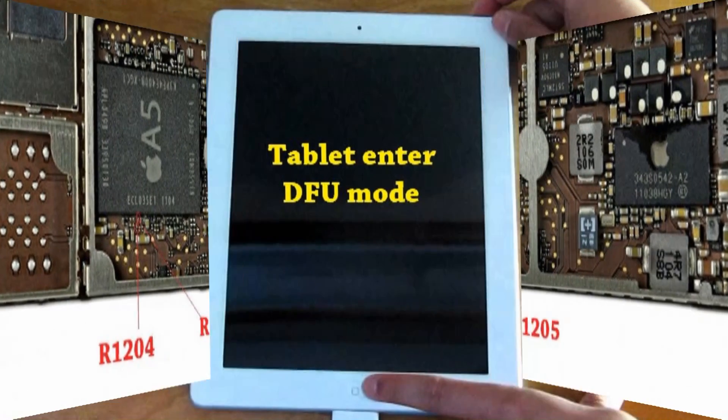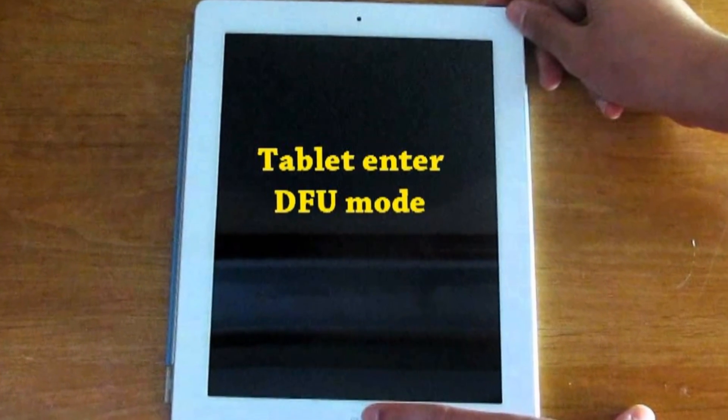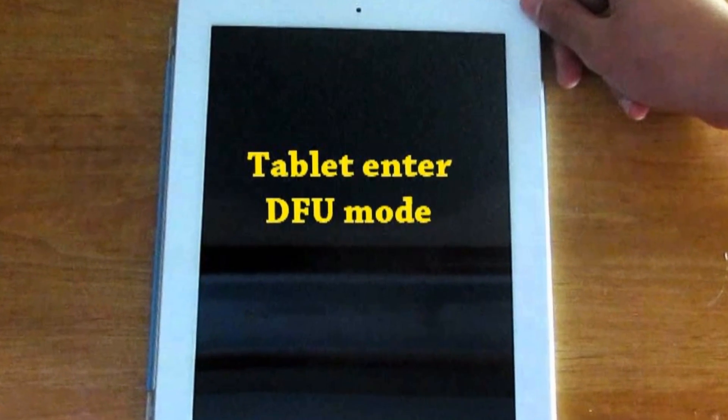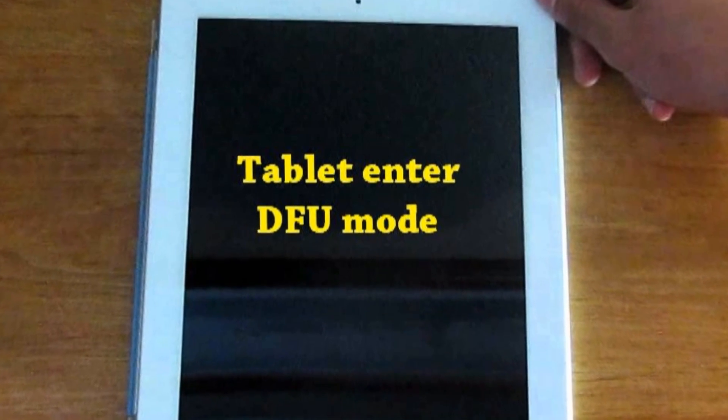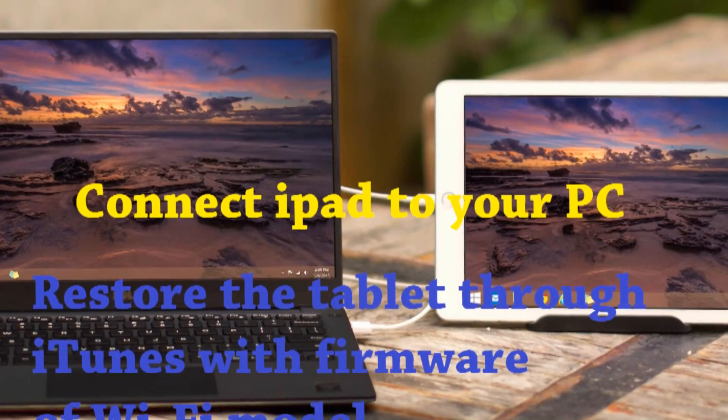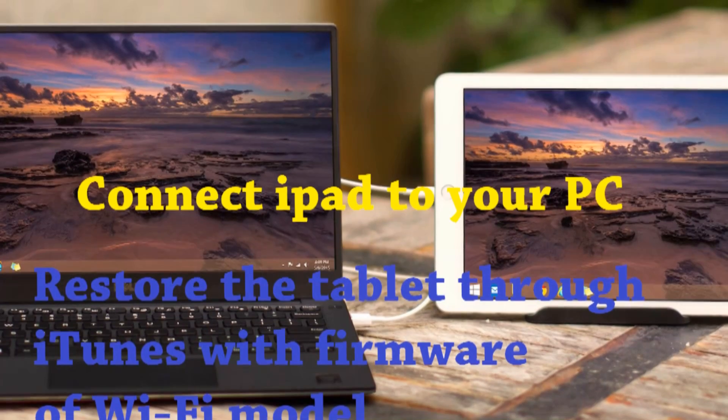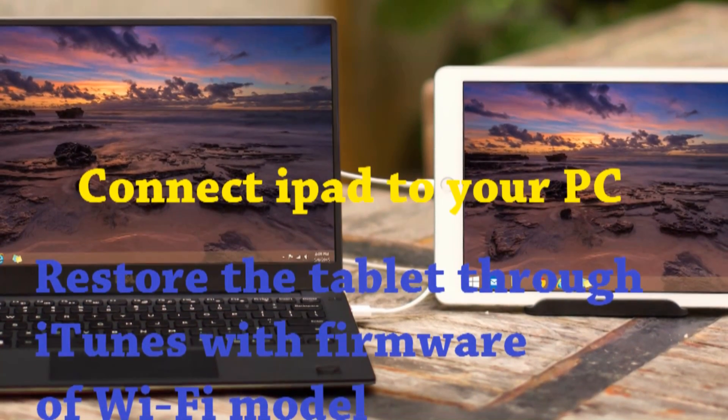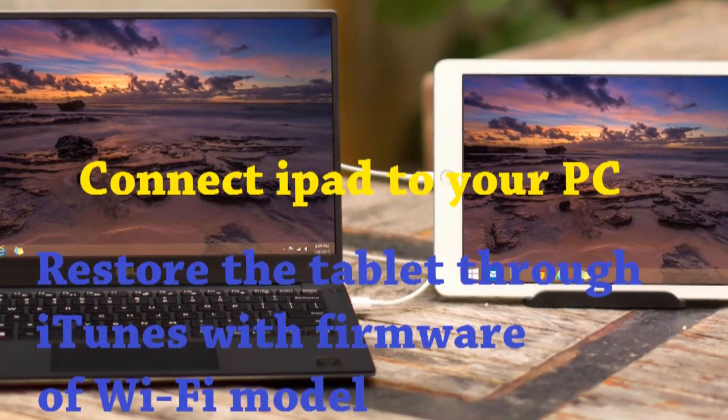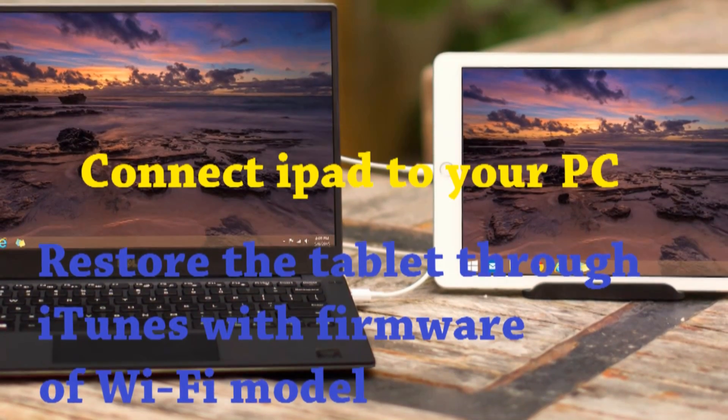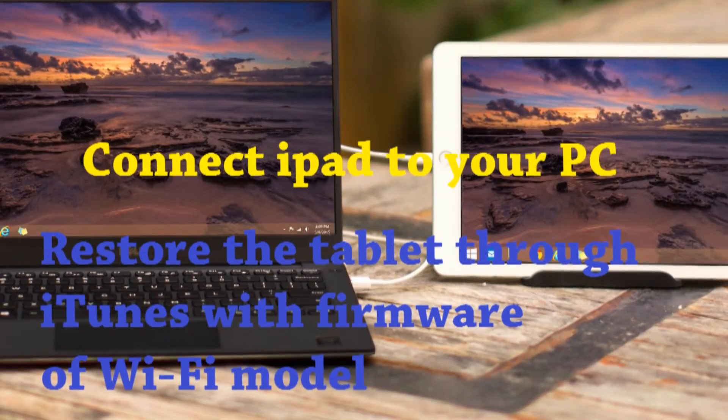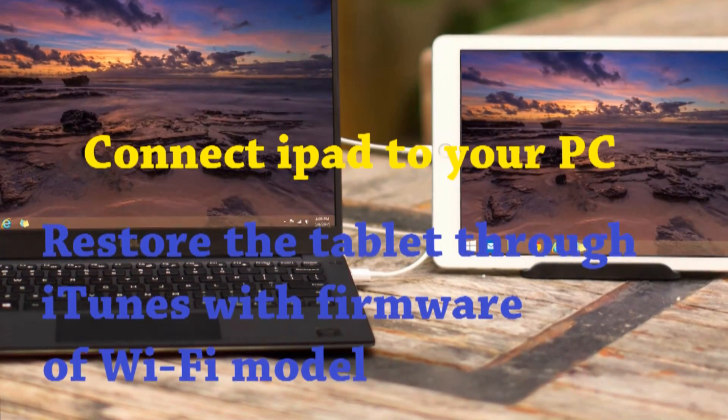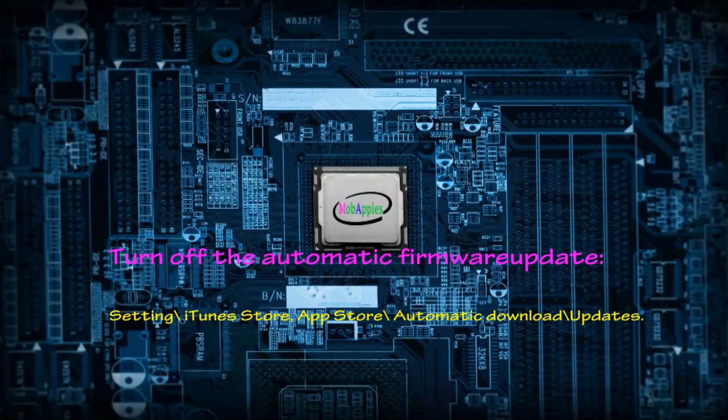Okay, tablet enter the empty world, connect the tablet to your PC or Mac. After that you need to restore the tablet through iTunes with firmware and Wi-Fi model and activate using the official method, and turn off the automatic firmware update.